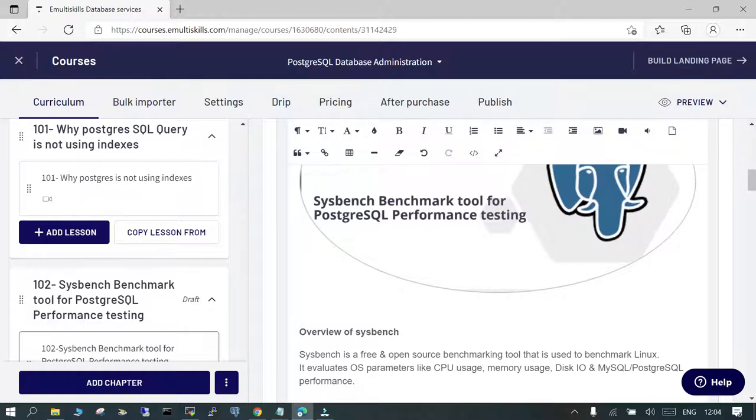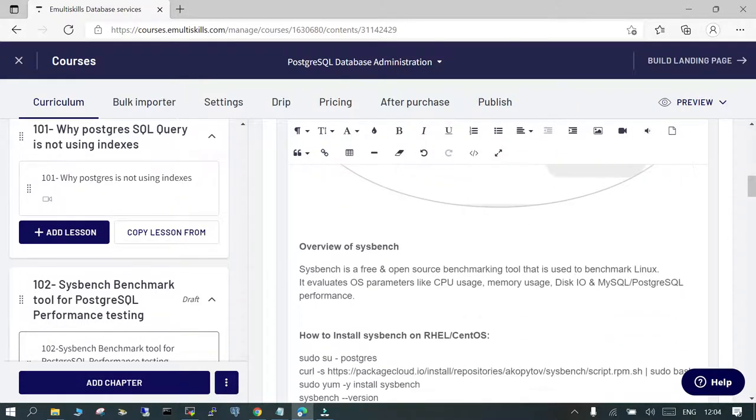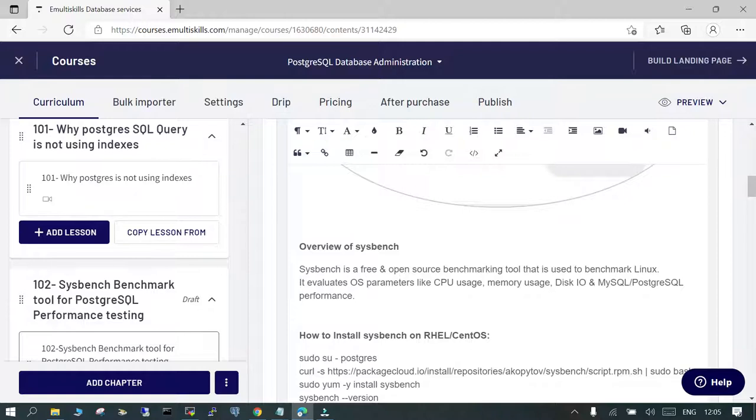Sysbench is an open source tool that can be used for performing the benchmarking for the operating system as well as some of the databases like PostgreSQL and MySQL. In this case we are going to perform the performance benchmarking for PostgreSQL using some dummy data that we will be creating during course of this lesson.